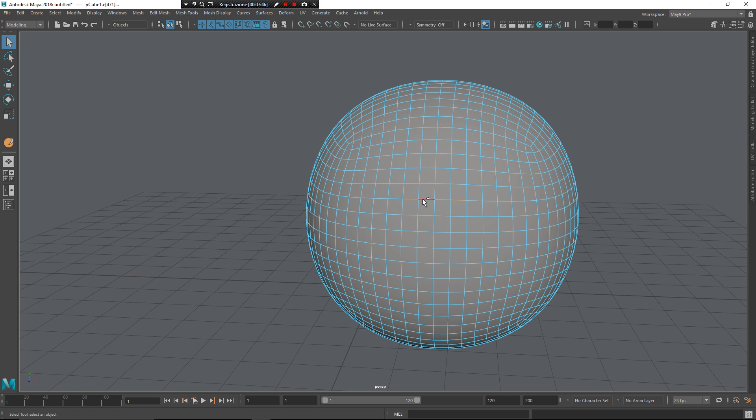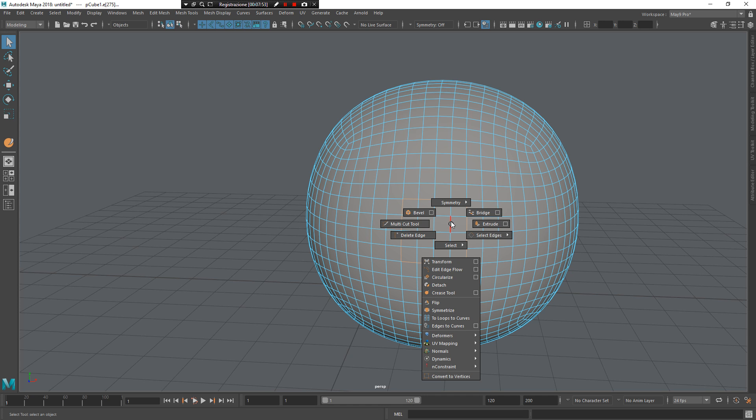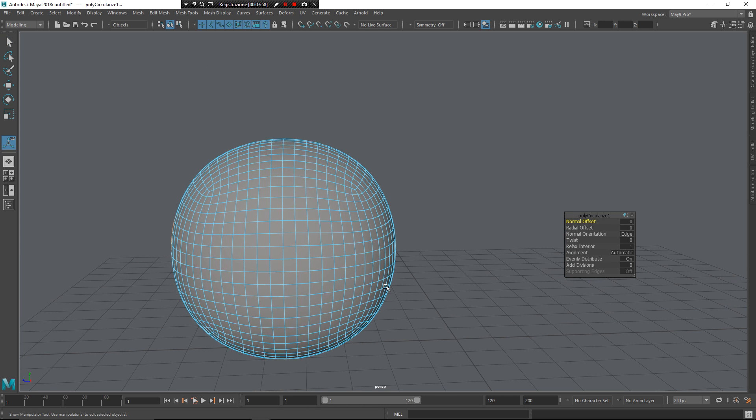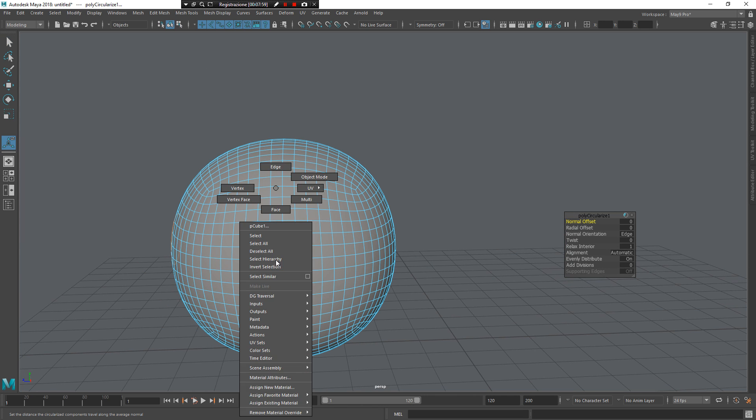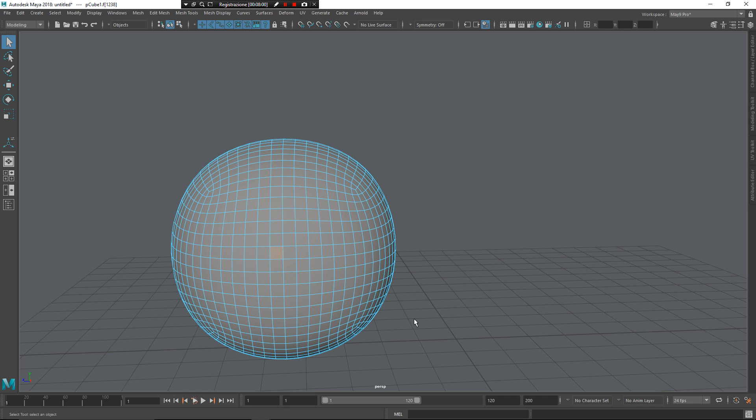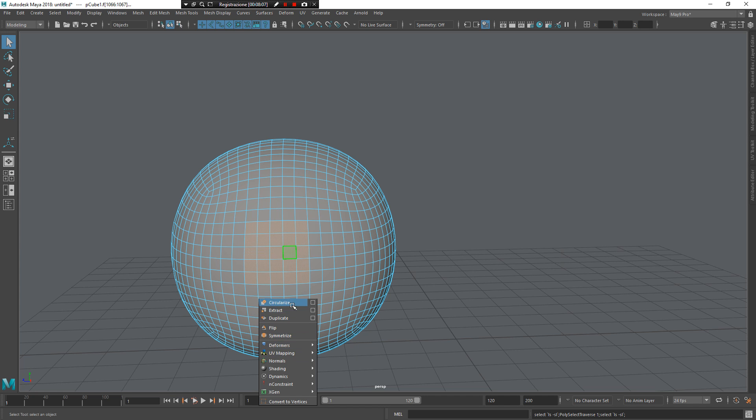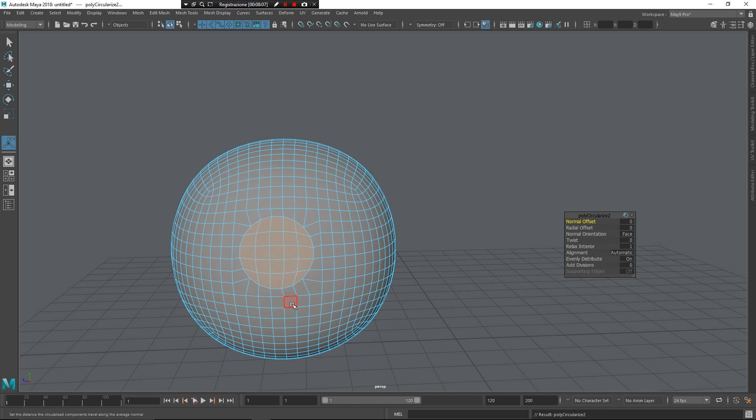And now you can circularize around edge selection like so. Z, left mouse button. You can see you have a circularize, or you can circularize, I think it's more easy around faces. So, right, circularize.